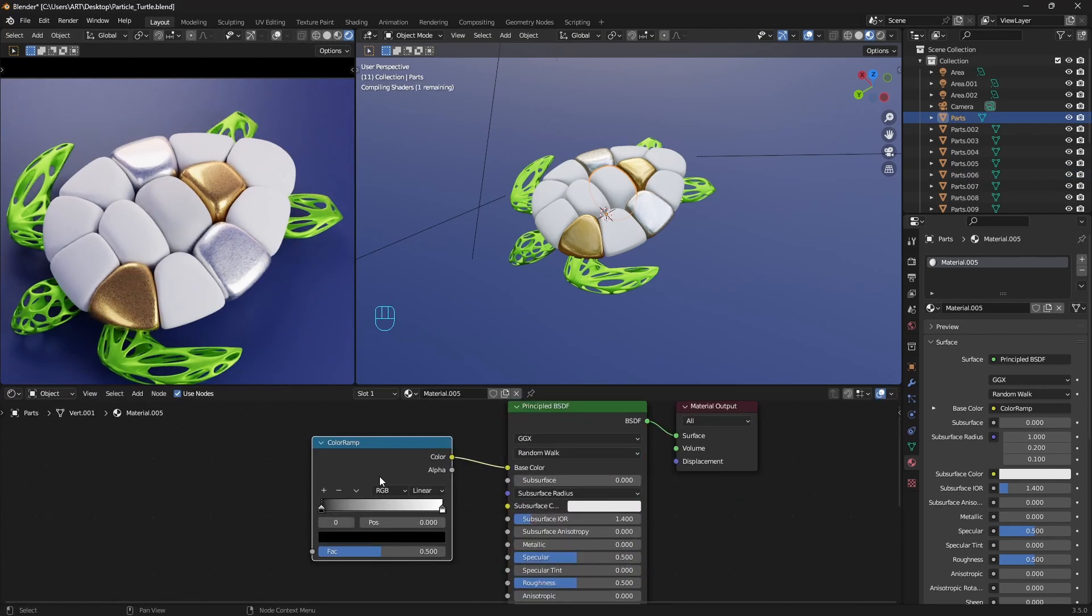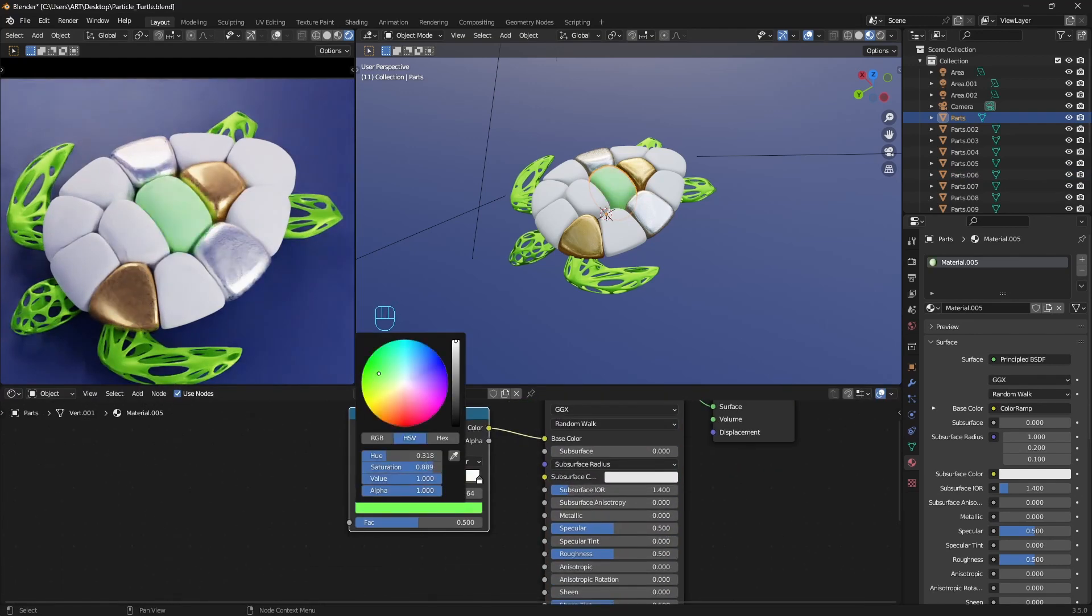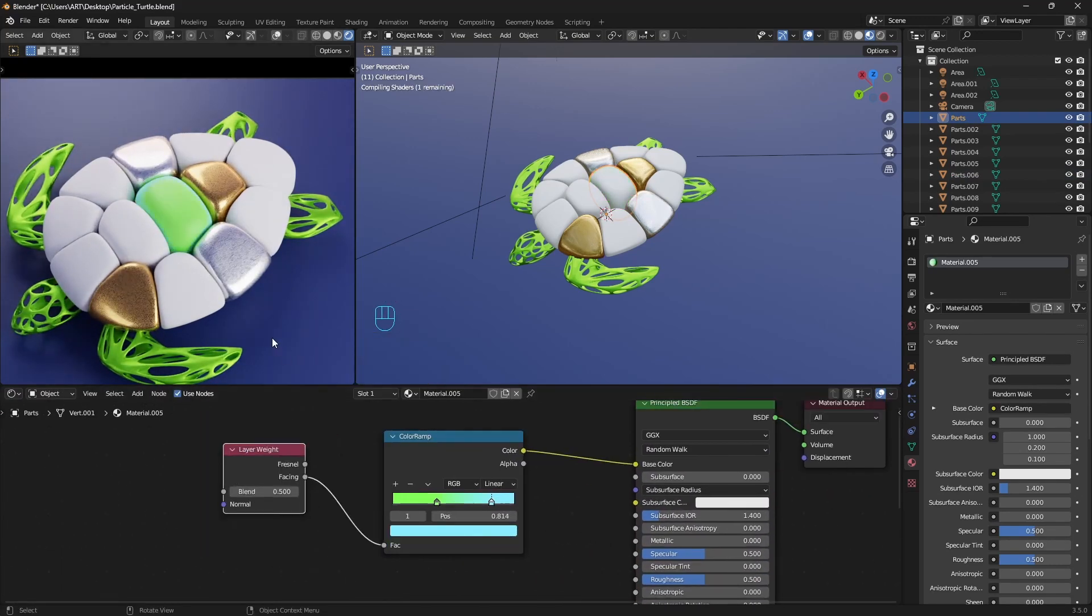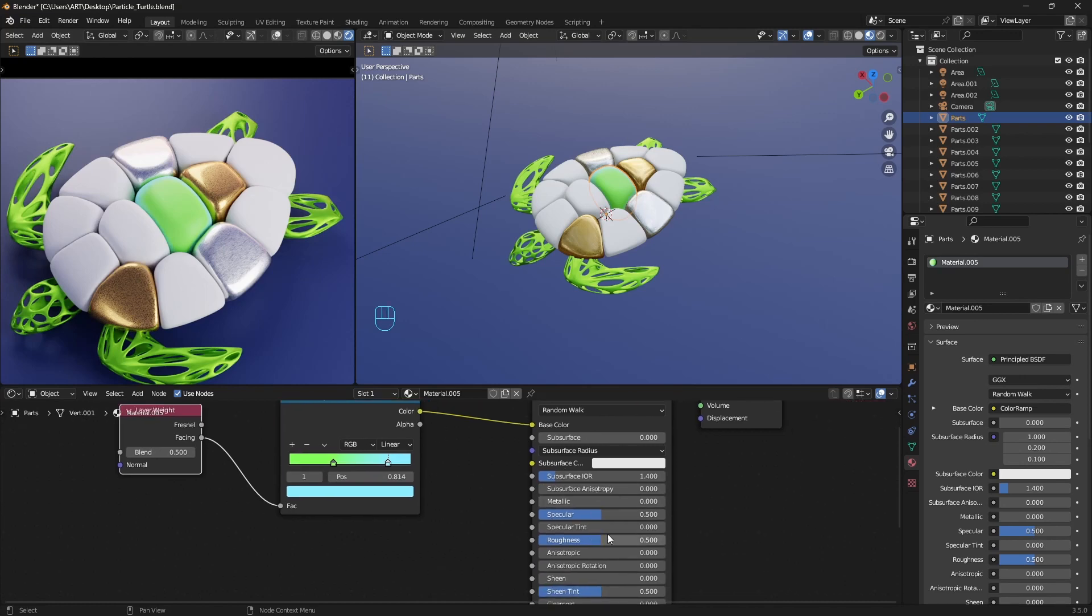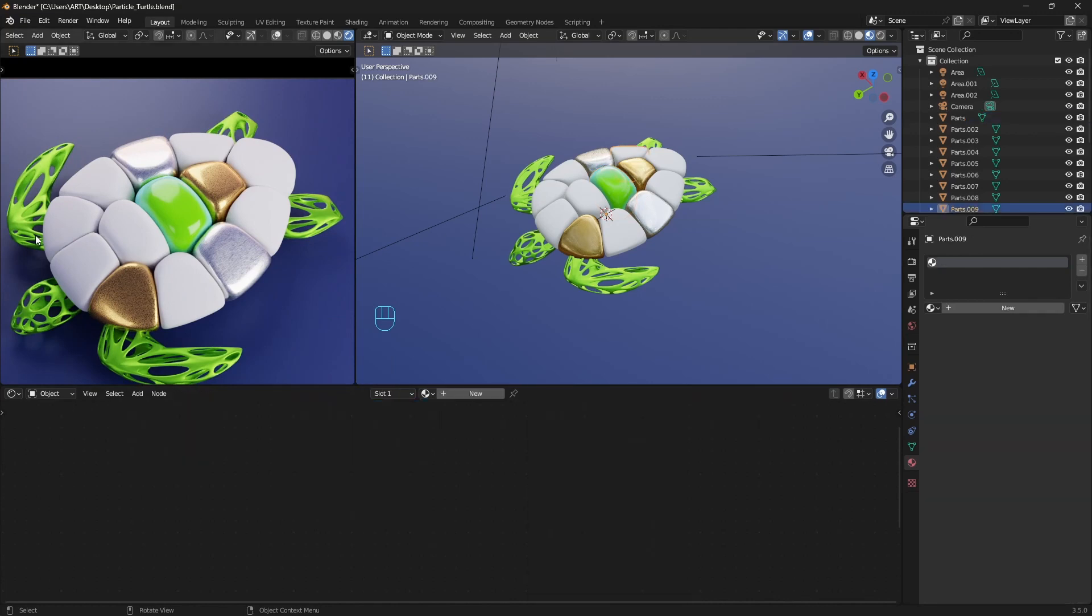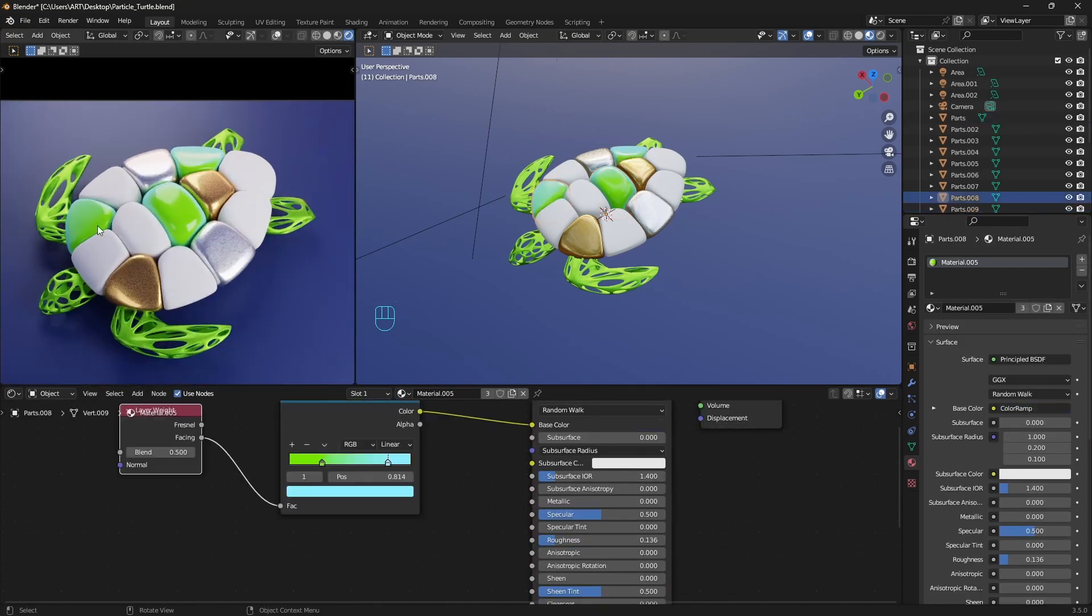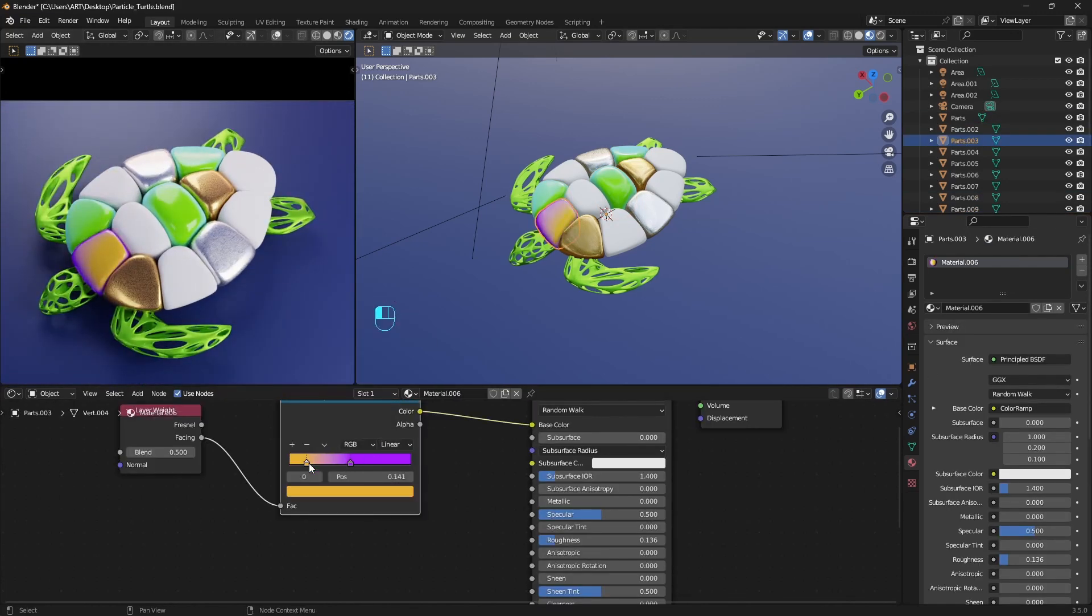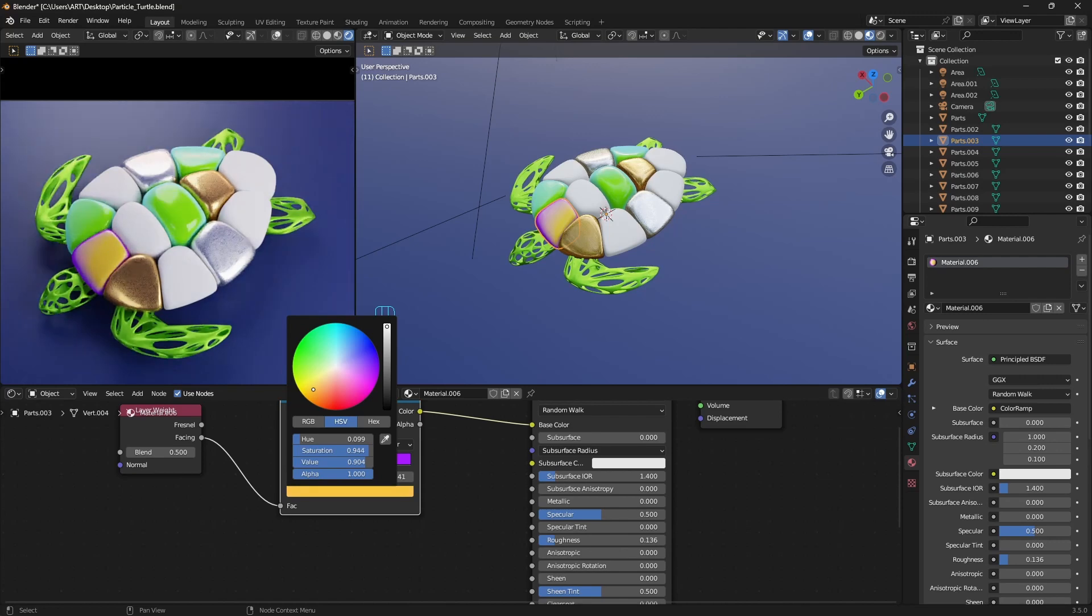Making some gradient colors here by adding layer weight to the color ramp. Everything plug it to the base color and only decrease the roughness a little bit. We can use this setup for other parts as well, but make sure to separate the material before changing the colors.